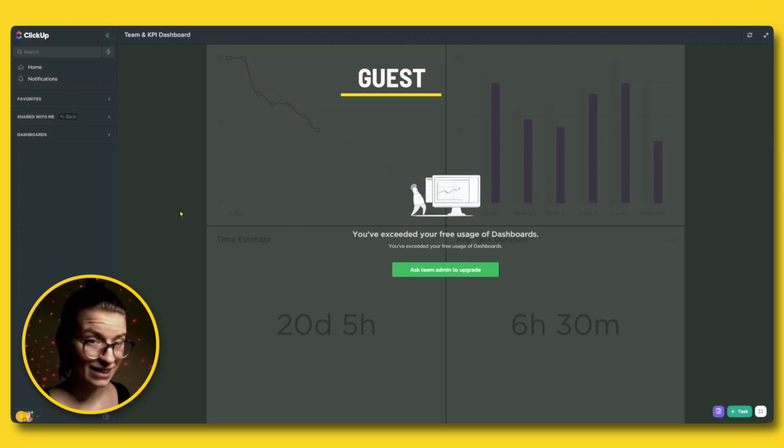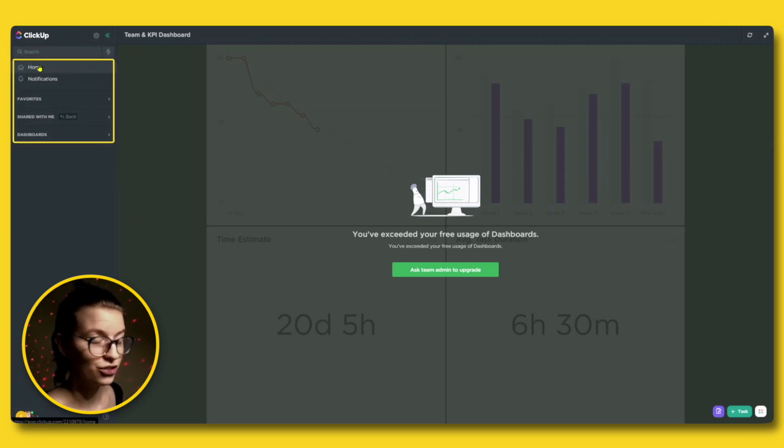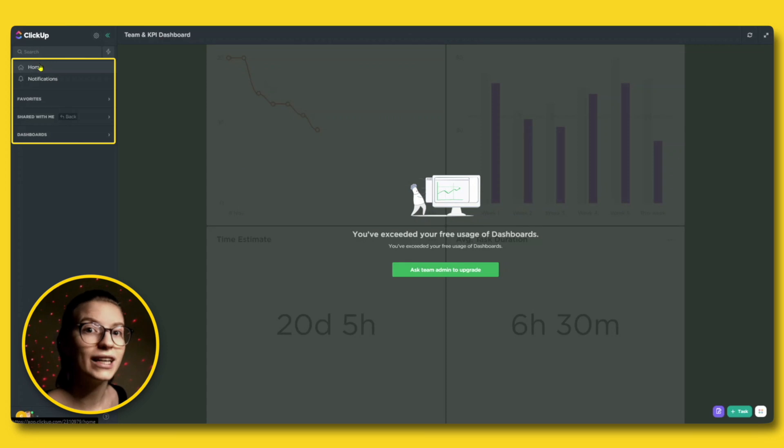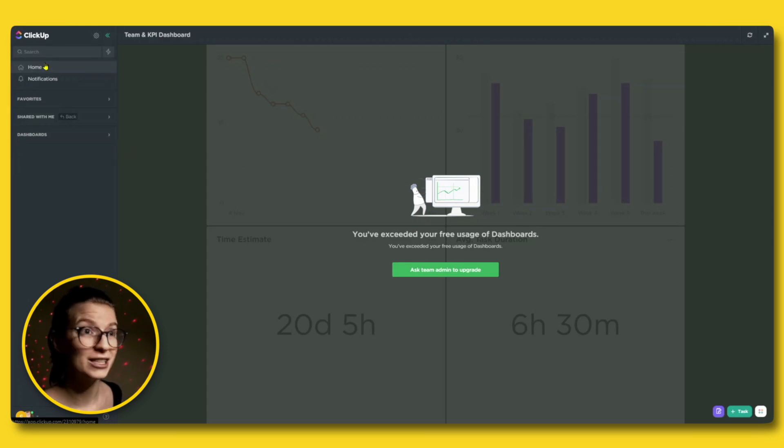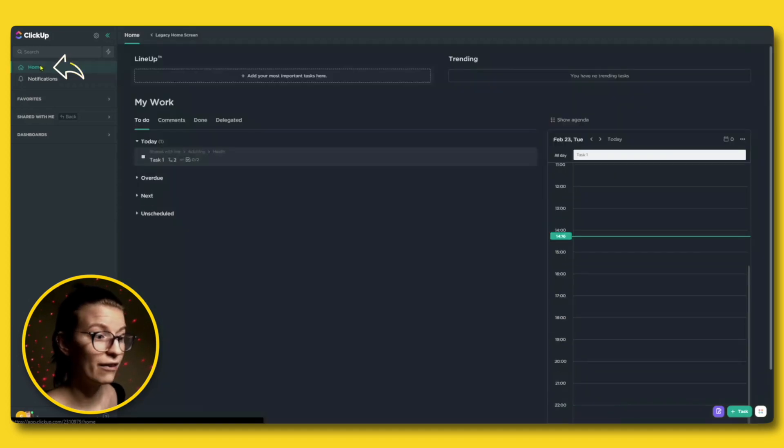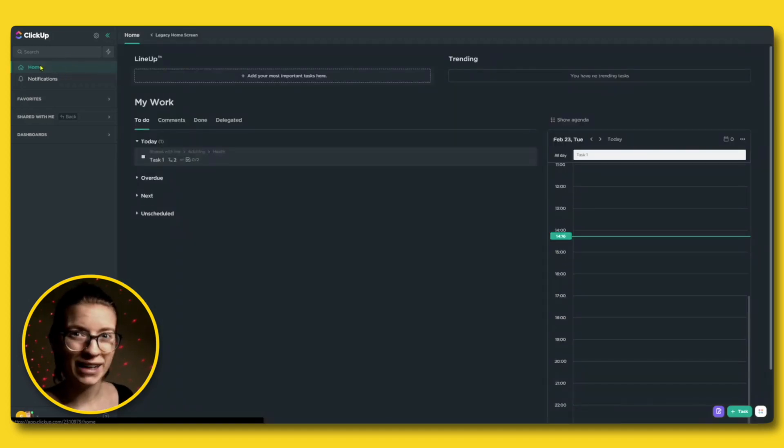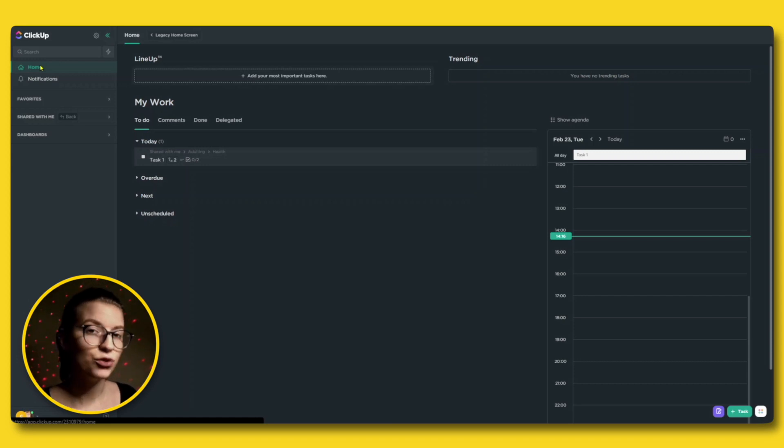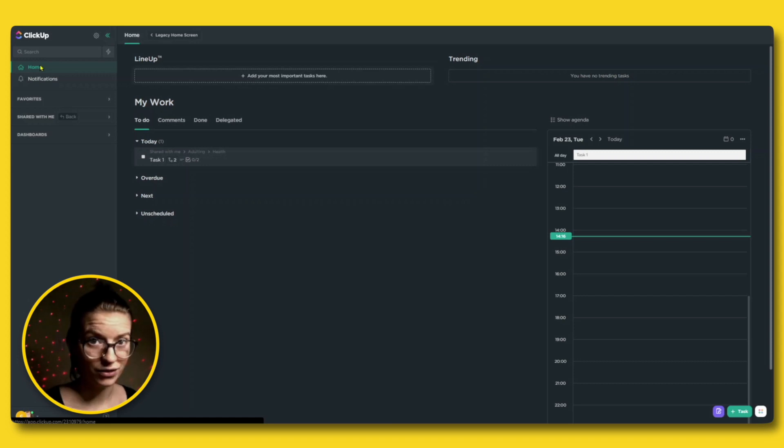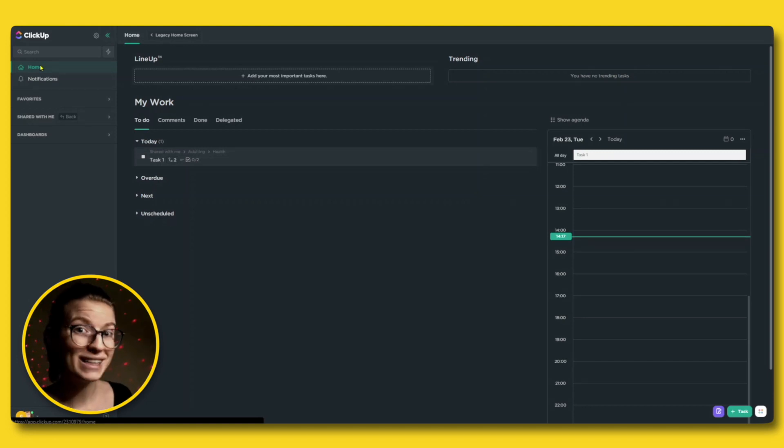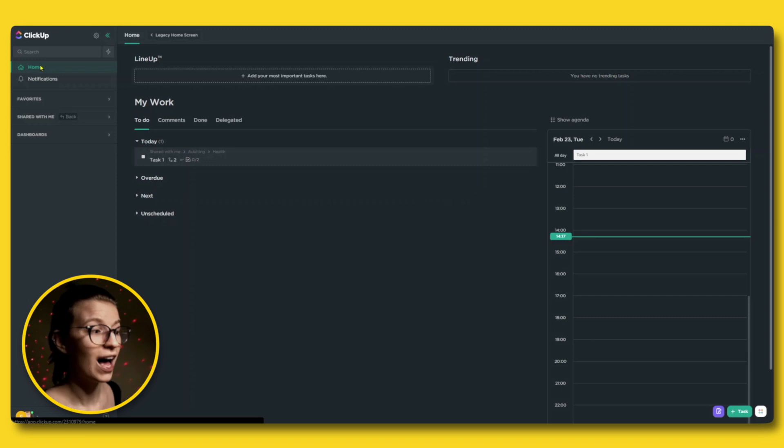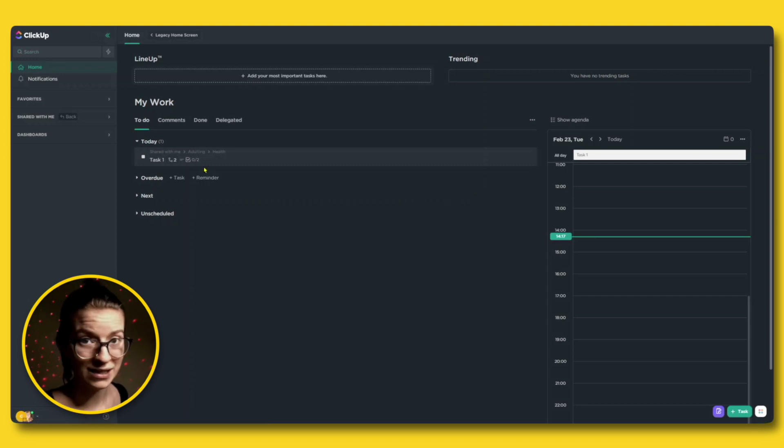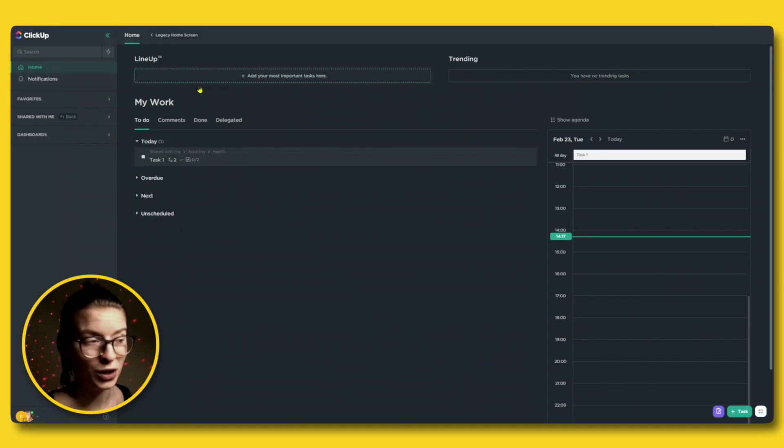So as a guest in ClickUp, your sidebar navigation shows you a few key areas. And I want to highlight these in detail because these are where you're going to spend most of your time inside the tool. First step, we have home. And this is where you can actually manage the overall projects that you have inside your ClickUp account, because as a guest, you don't have what we would call everything view, meaning a summary of everything.